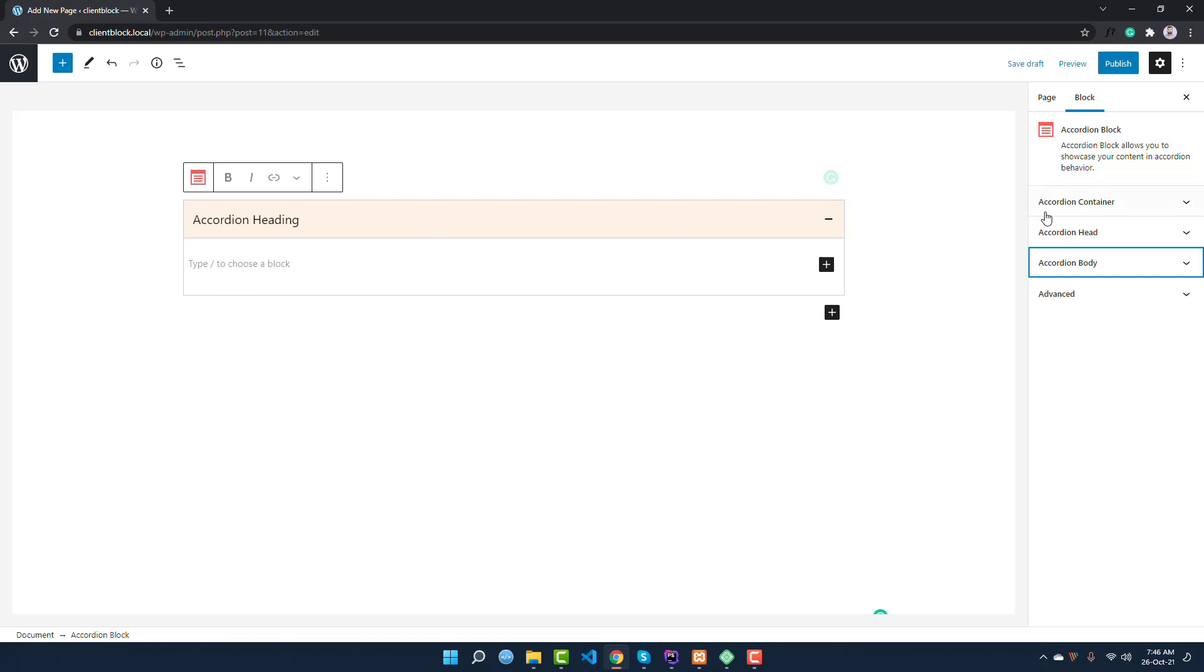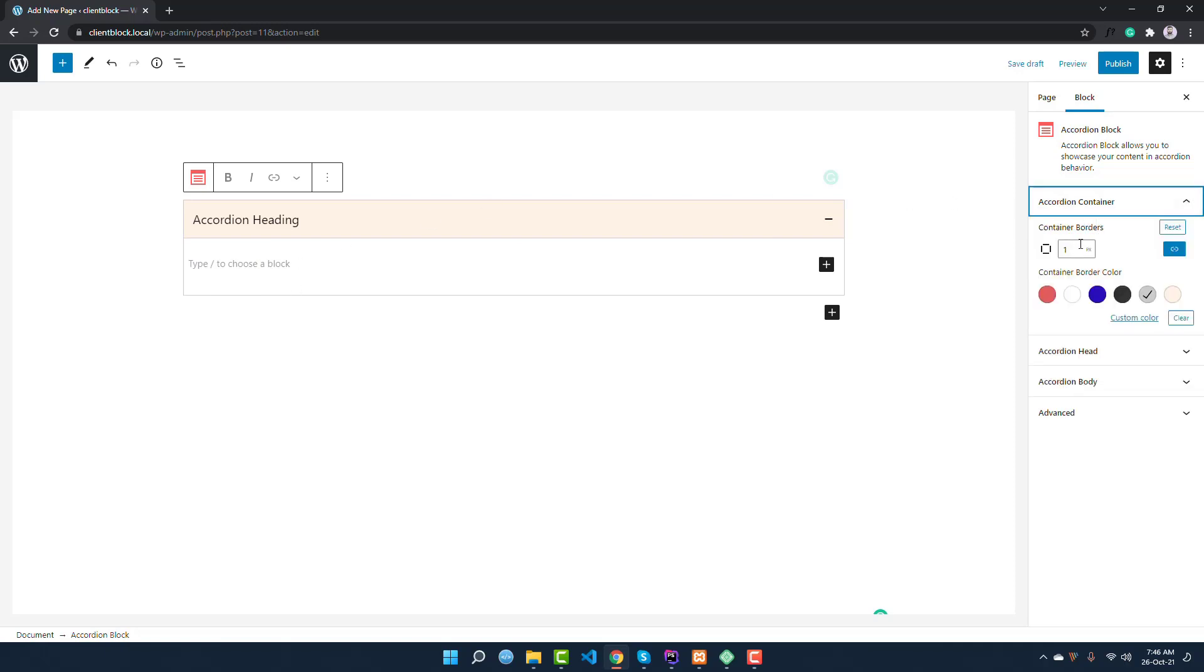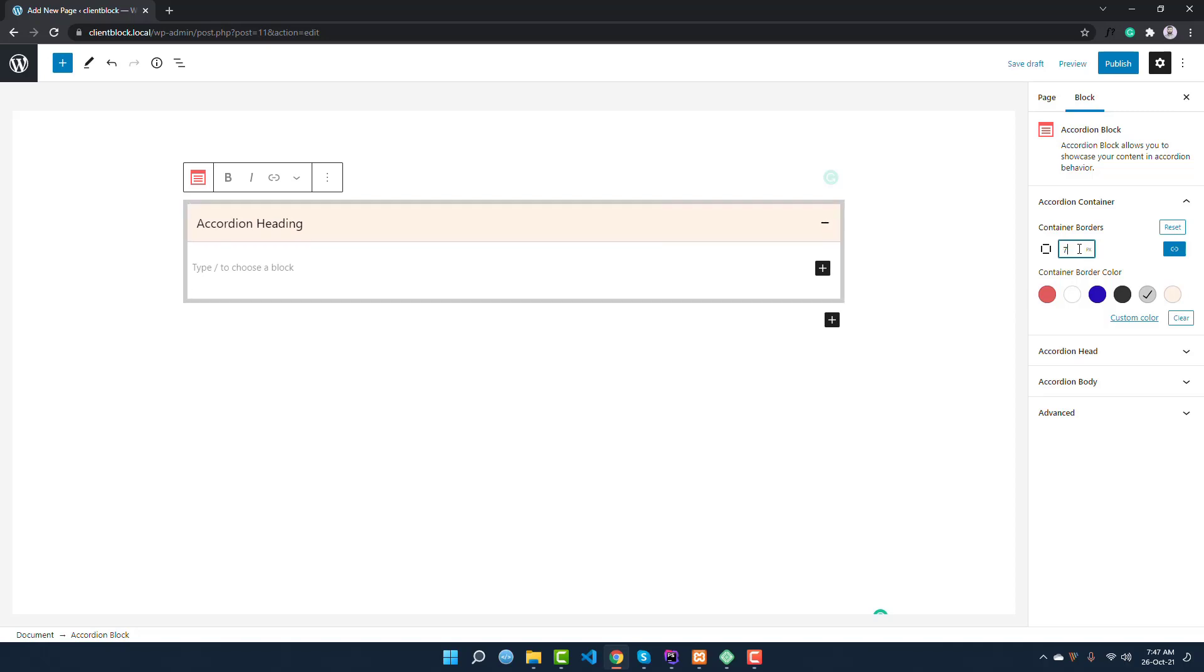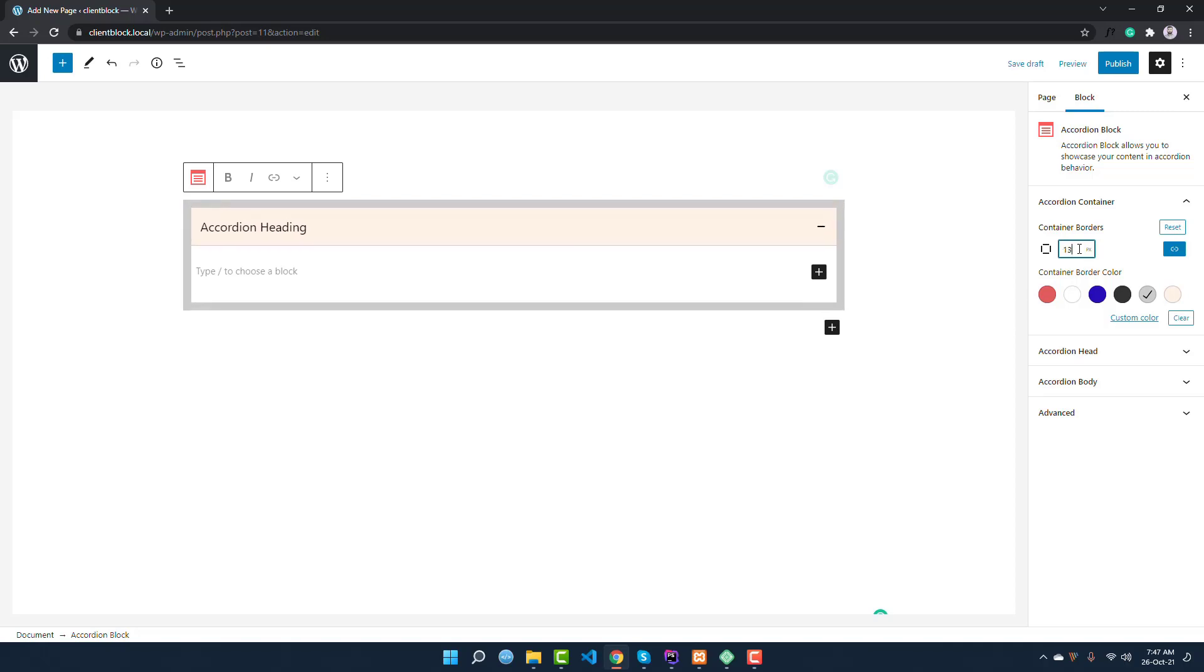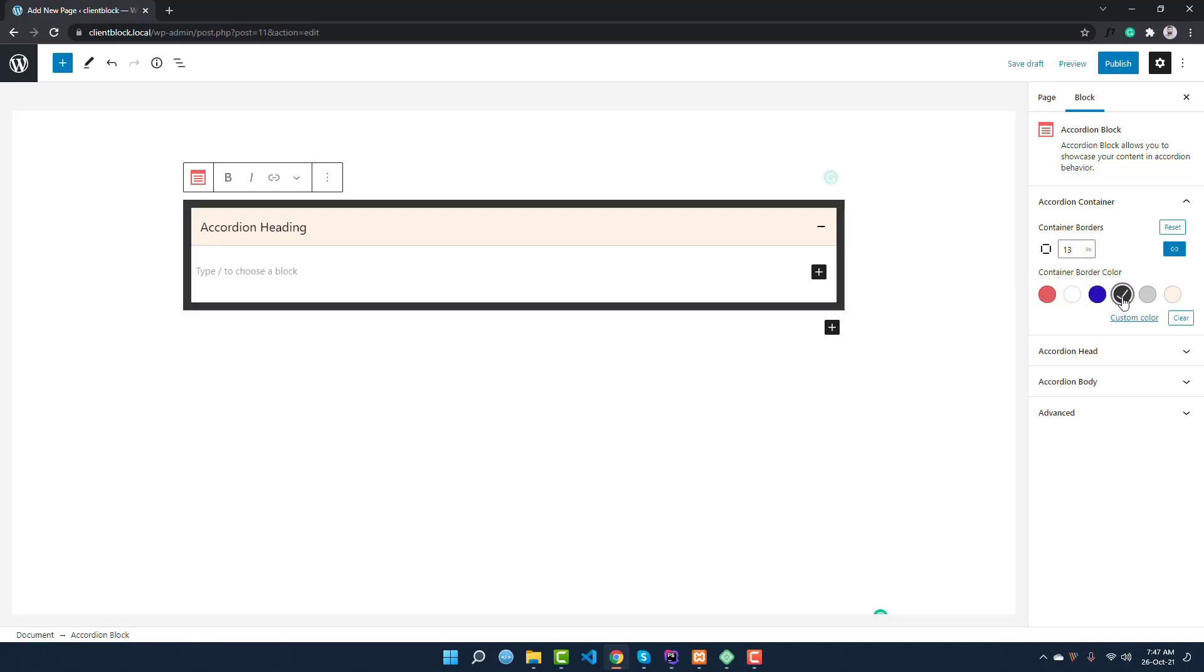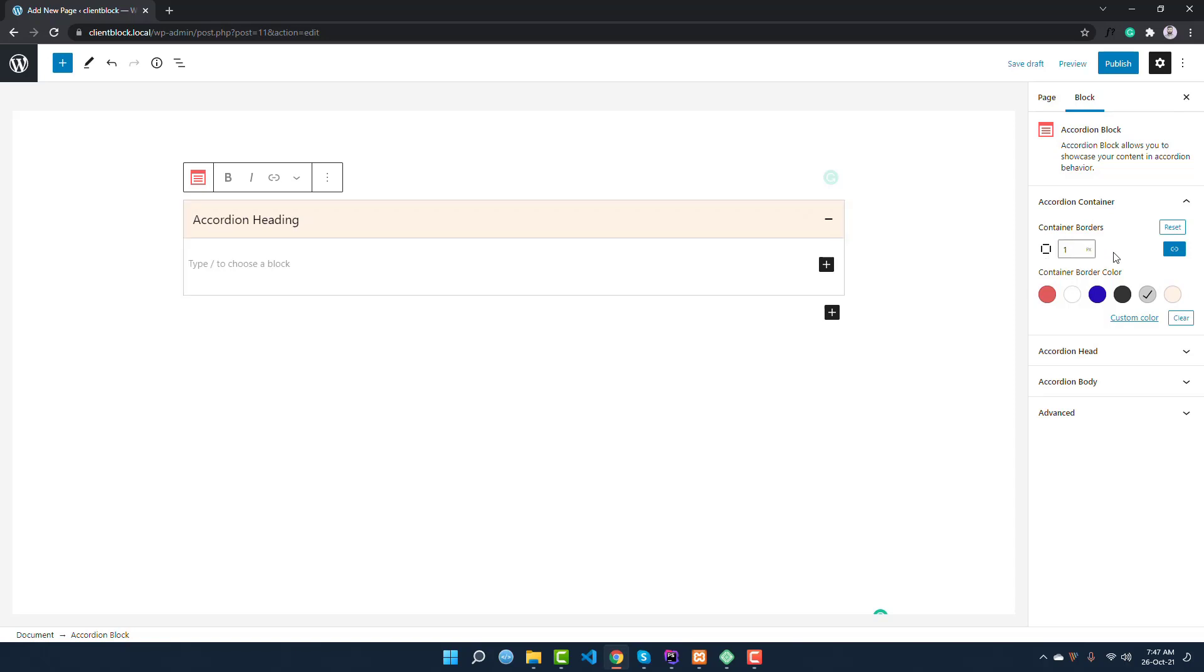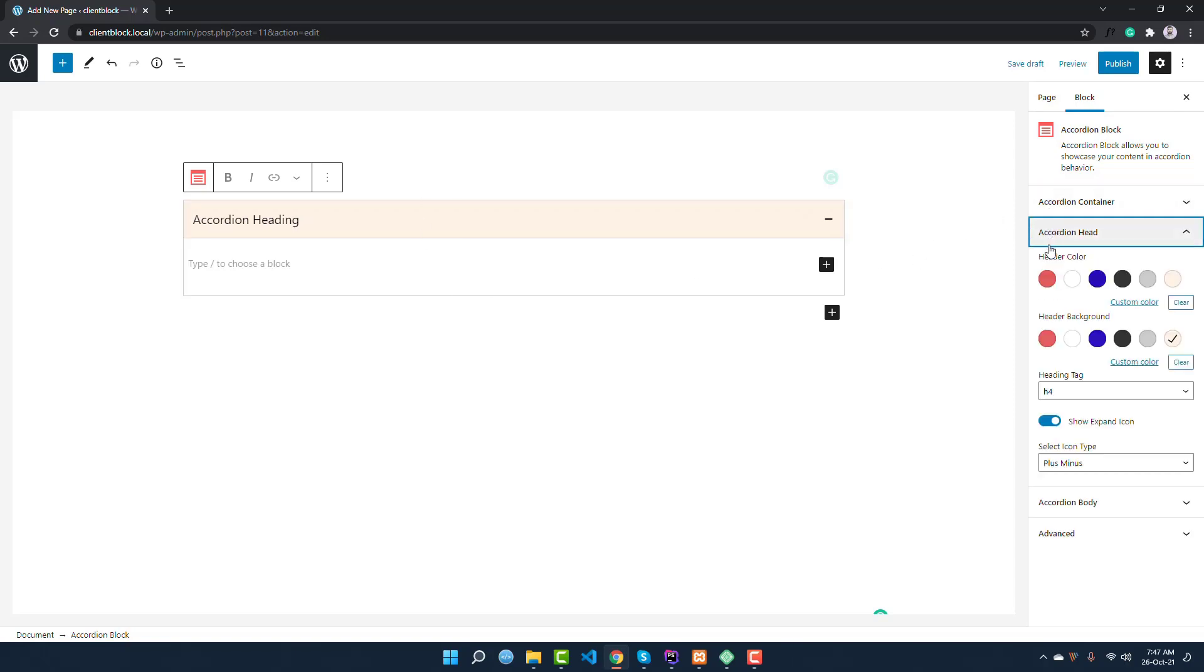In this area, you can see the accordion container is providing an option to add the accordion border and its color. If you want to change this border, you can increase it. I am increasing the border and you can see the border is increased. You can also change the color of this border from here. I'm keeping it by default and making it one pixel.